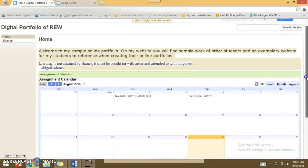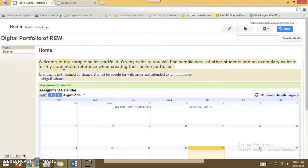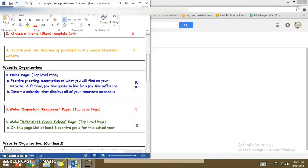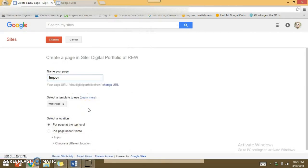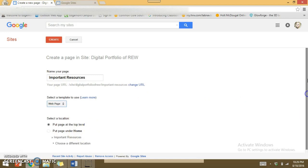Now I need to make another page called Important Resources — this is a top-level page. I don't have this page yet so I need to add it by clicking the Create a Page button, which has a plus sign. It needs to be titled 'Important Resources.' Make sure you spell it correctly because it's going to be saved as your URL and it's difficult to change once set up. I'll stick with Web Page template and put it at the top level as the rubric requires, then hit Create.